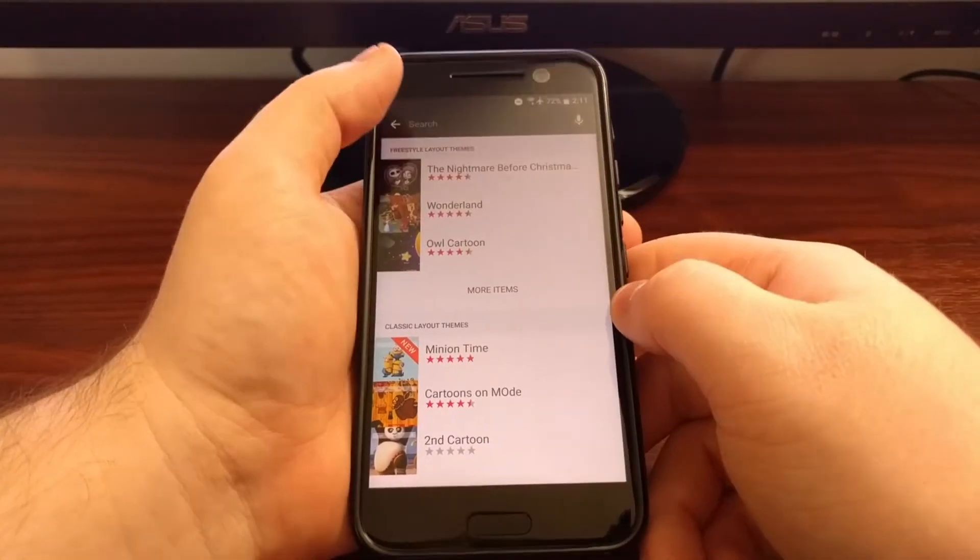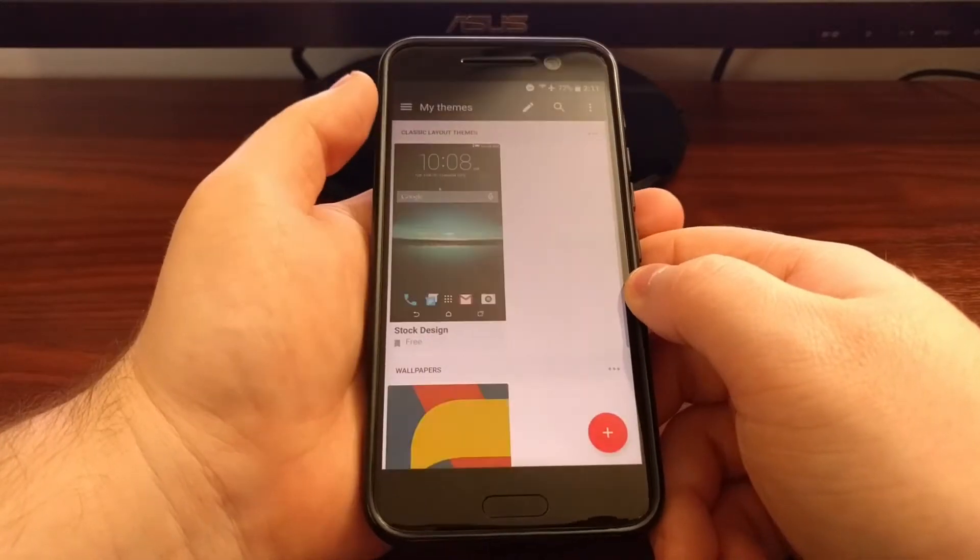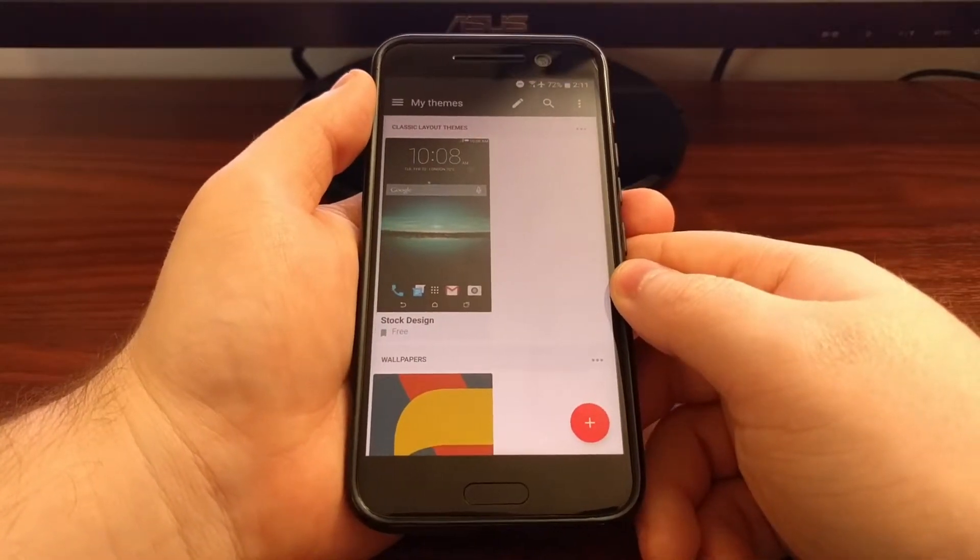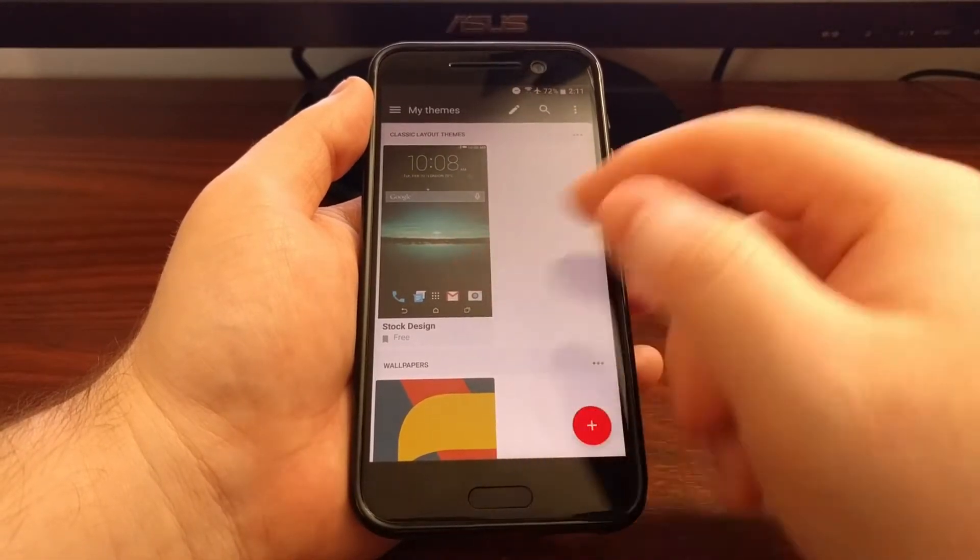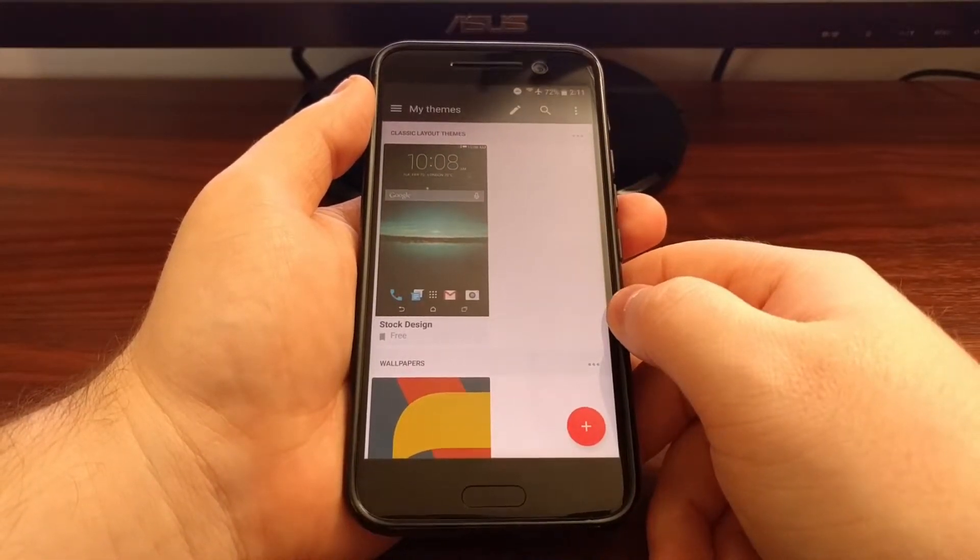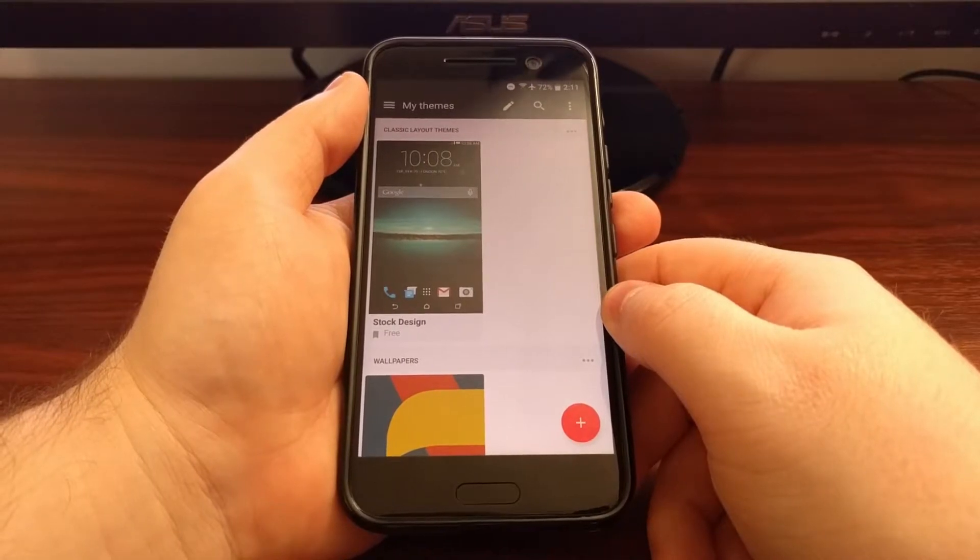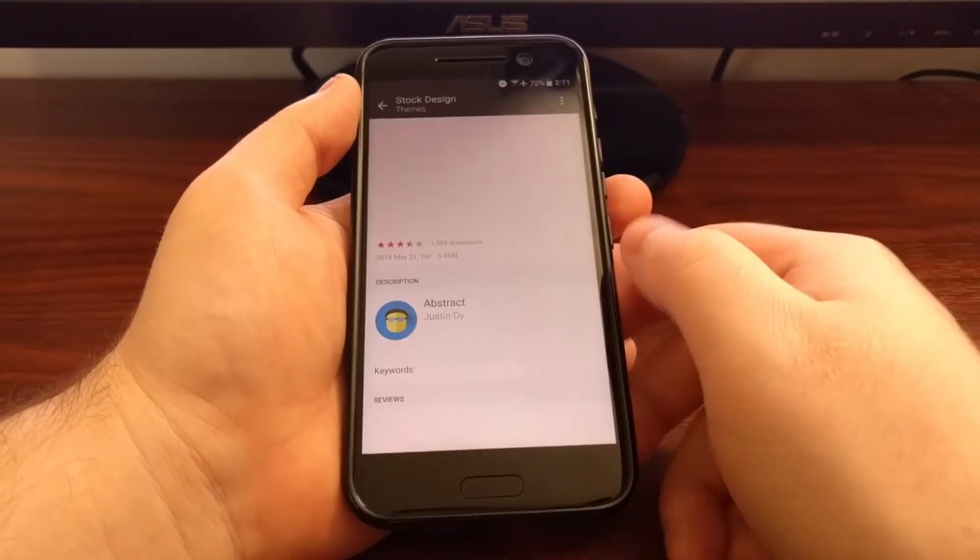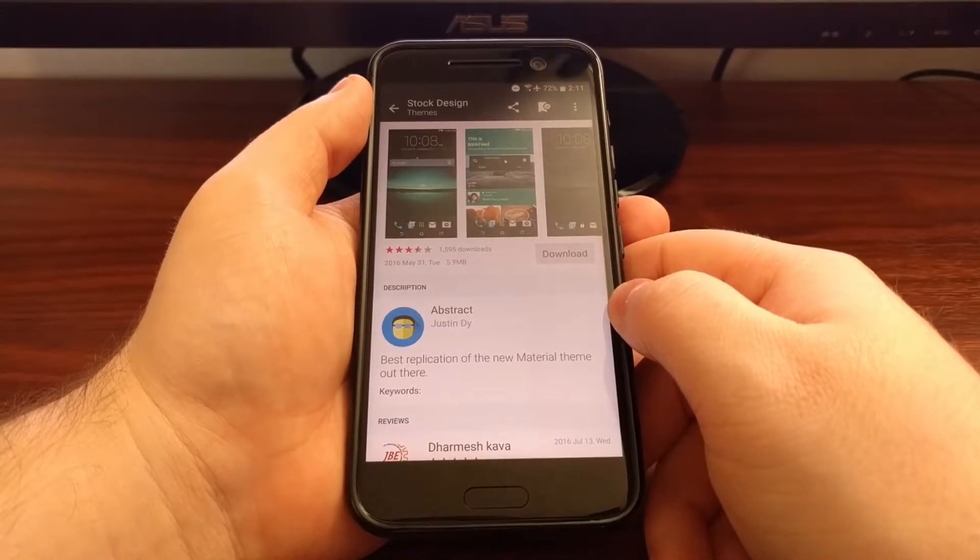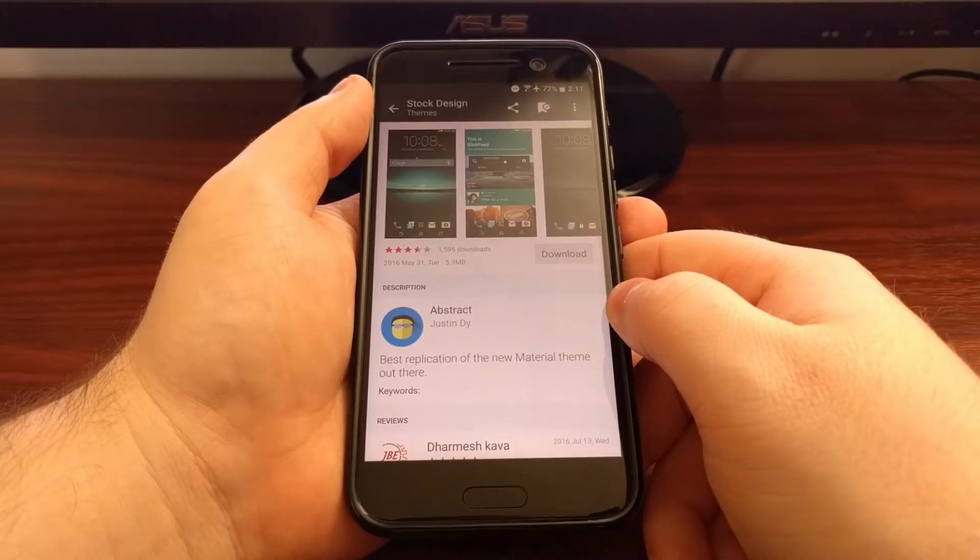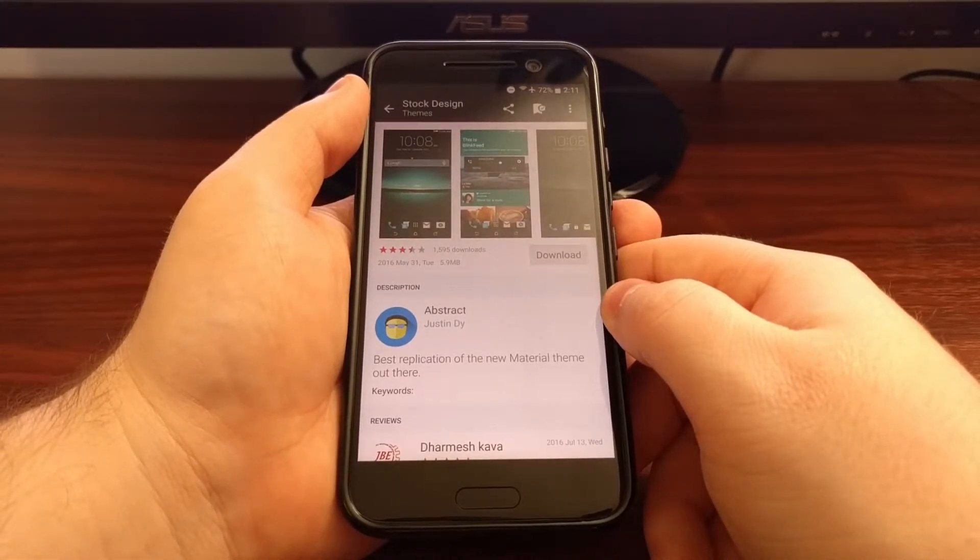Now I went ahead and picked out a theme earlier today. I haven't installed it yet but I looked for a material design stock theme and found this one. It's a free theme that will make your HTC 10 look like stock, like Google installs on a Nexus device.